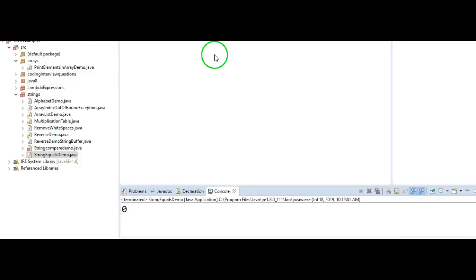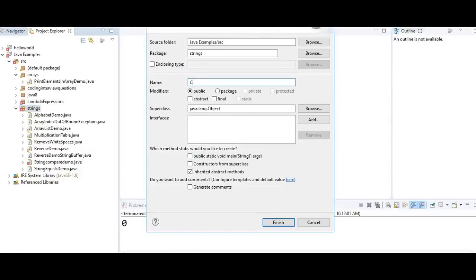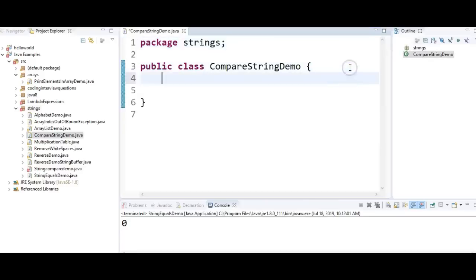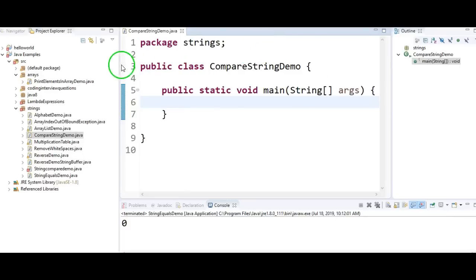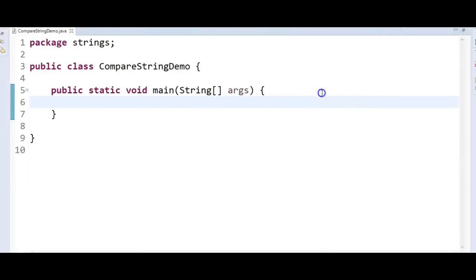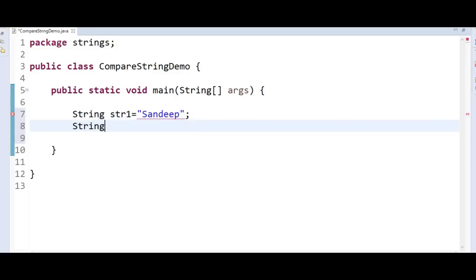Let us write the program and see the output. Create a new class called CompareStringDemo, and here write a main method. I am just taking two strings: String str1 equals to Sandeep, and I am taking one more string, str2 equals to Sandeep. Now I have two strings with me.